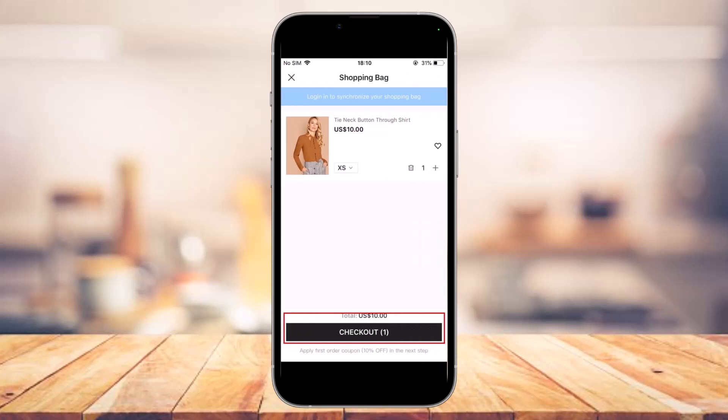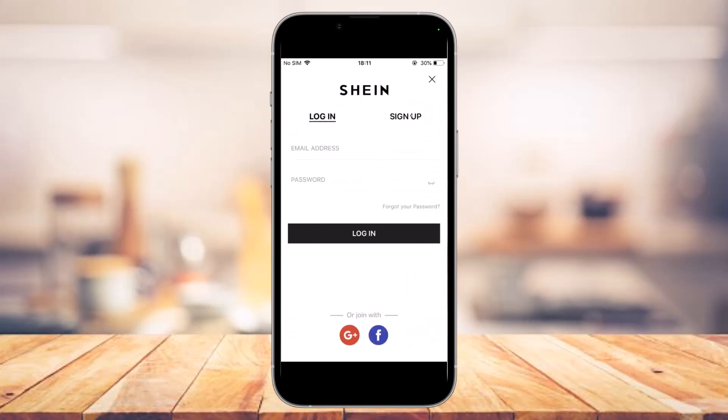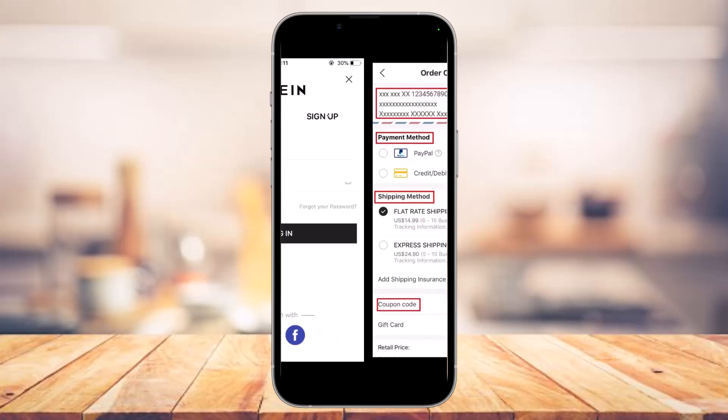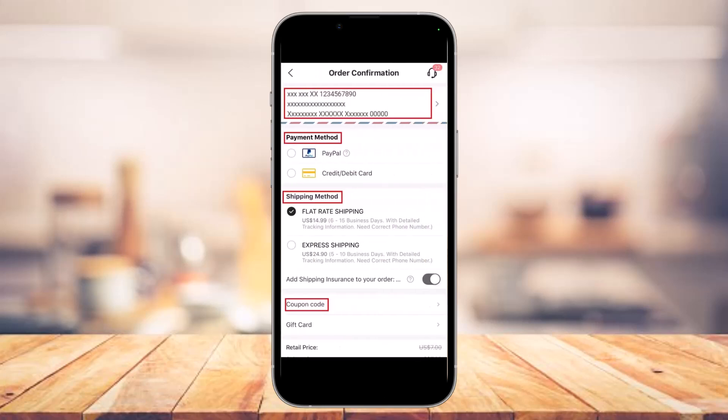Once you've reviewed your bag, tap on the 'Checkout' button at the bottom of the screen. If you're not already logged in, you'll be asked to log into your Shein account. You can choose to sign in if you already have an account, or you can register with Shein and sign up with a new account.